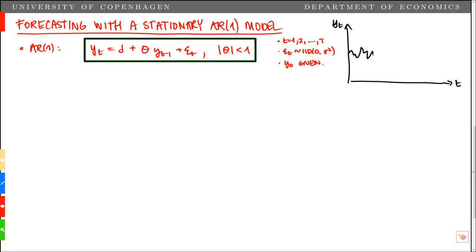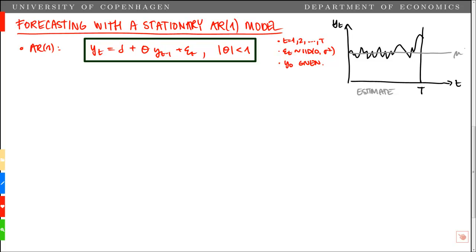We have a sample of a specific time series up until point capital T, so that's our end of the sample. Based on this sample, we can estimate the model and estimate the unconditional mean given by mu. What we're interested in is doing out-of-sample forecasting — given the history of the time series, what's our best prediction of the next period T plus 1? We're interested in the point estimate, our best forecast, and then we want to derive the variance of the forecast.